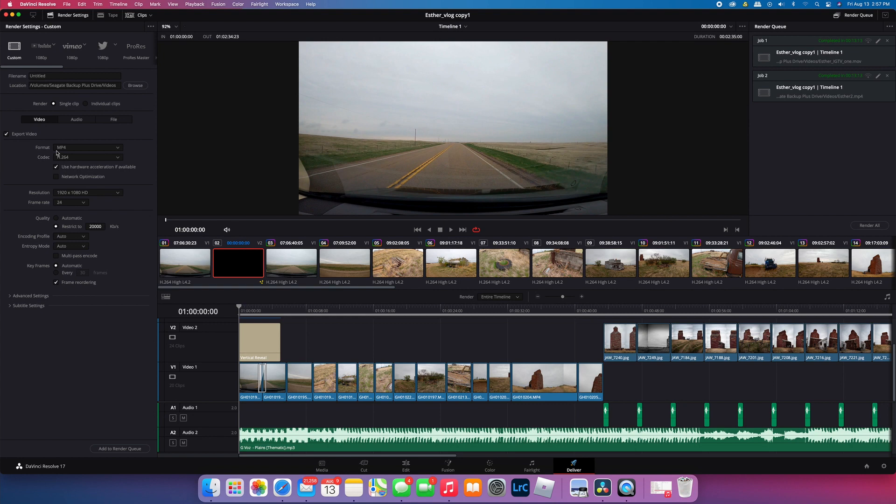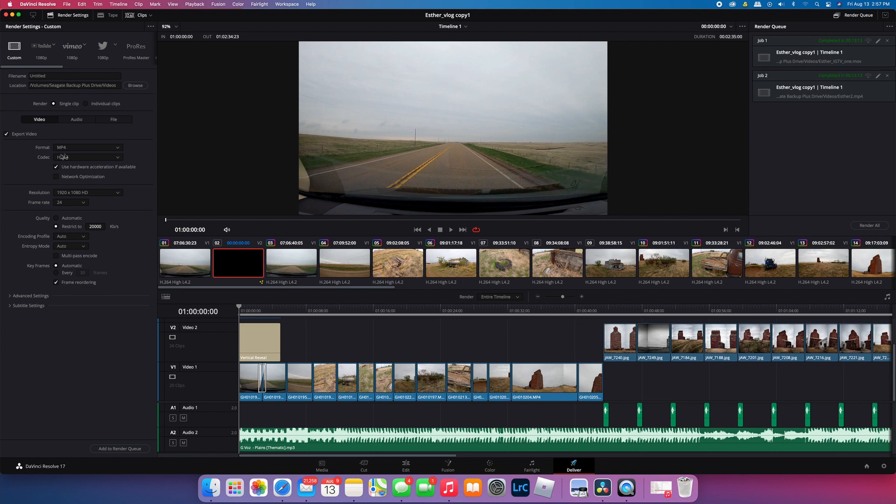Now I see people do both MP4 and QuickTime, but I've chosen to do MP4 just because the instructions with Instagram suggest that you do that. So that's what I do. I leave it in the same codec, resolution, and frame rate I've already set.